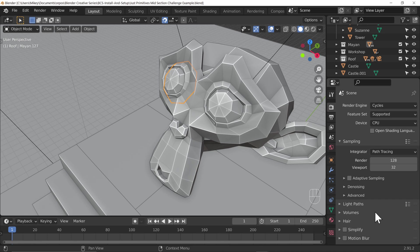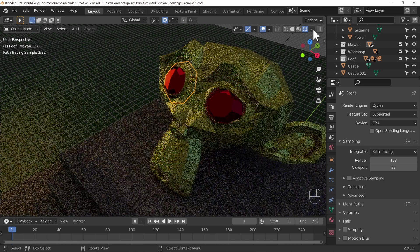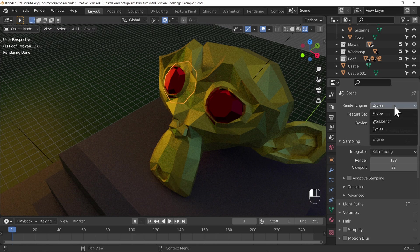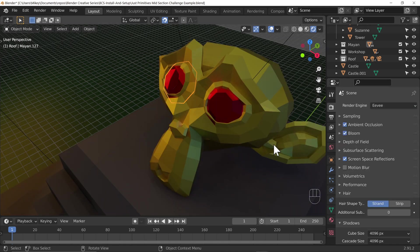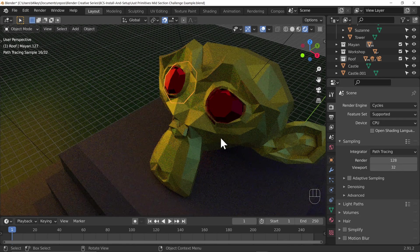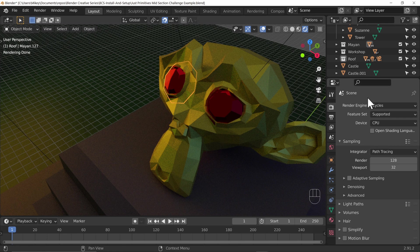We're going to dart up and down because there are some really important options we need to look at early on. Let's change to rendered mode and we can see this is quite grainy and noisy compared to Eevee. One of the benefits of Eevee is it tends to be nice and smooth and a bit quicker, but what you get with Cycles is often far more realistic, and there are denoising options to help speed up our workflow.